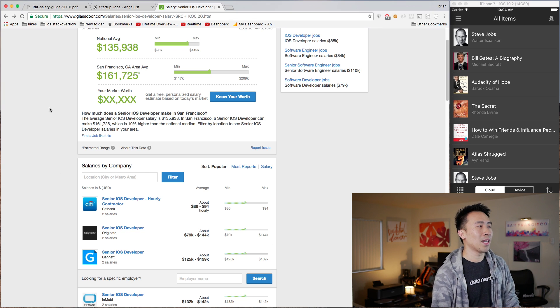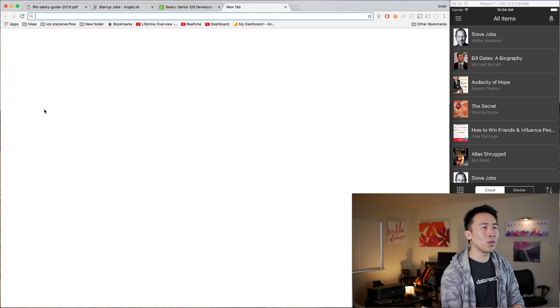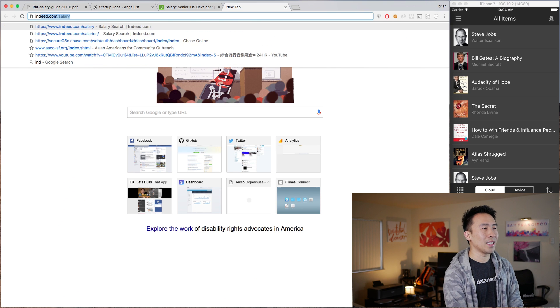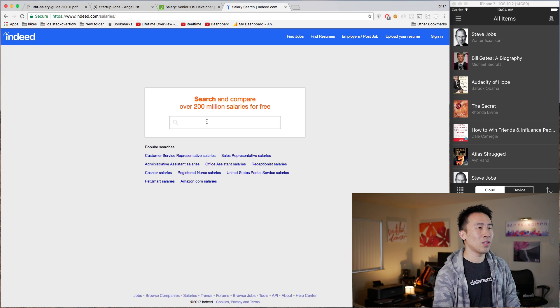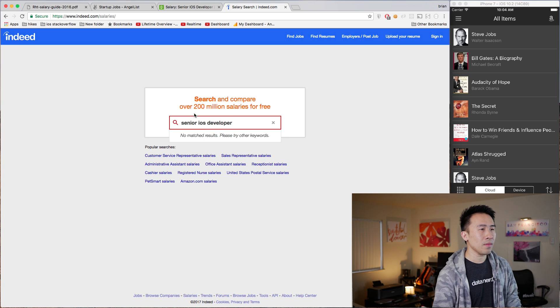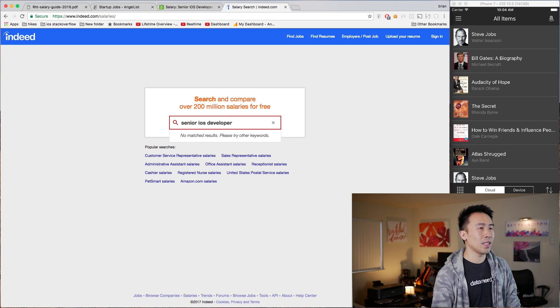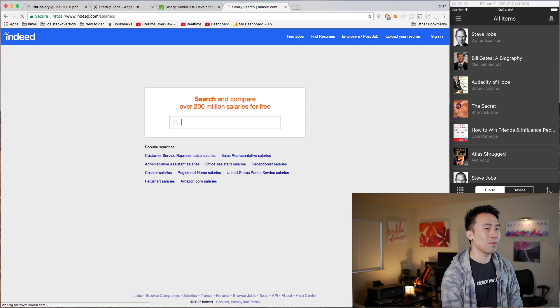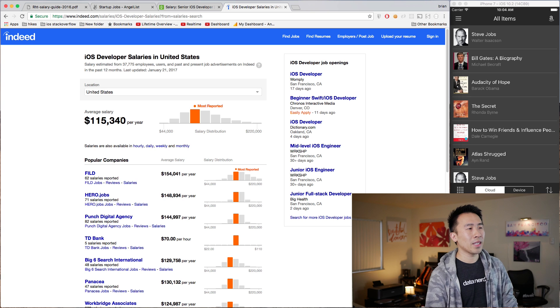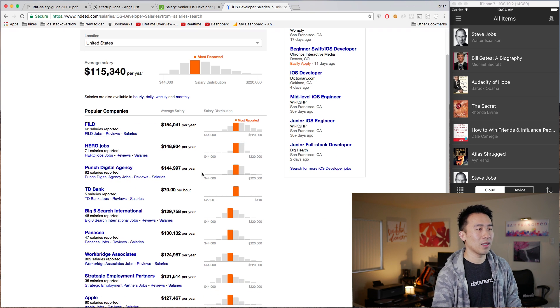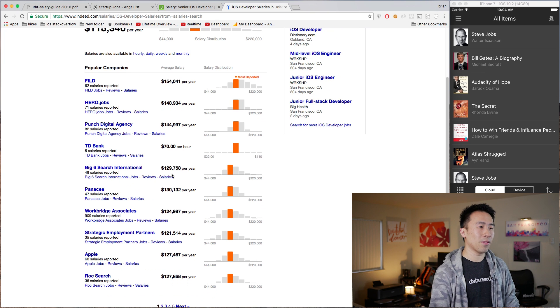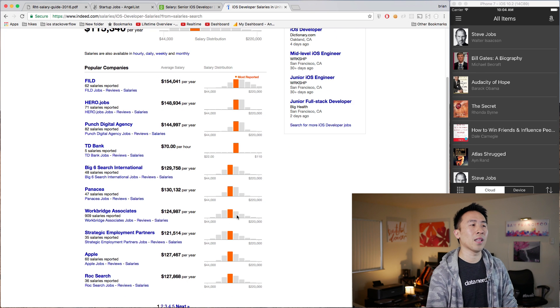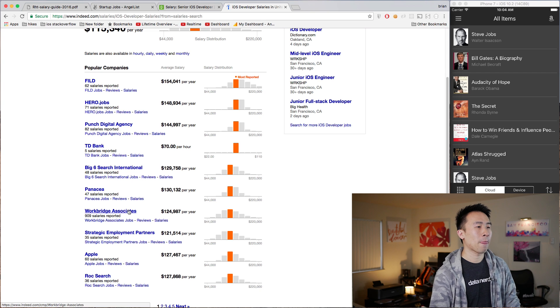Another nice website that I find useful for gauging salary is this website called Indeed.com. If you search here for a Senior iOS Developer, you might be able to see iOS Developer, and you'll get a range of 115k per year. And down here you also get more interesting information for salary ranges in terms of the median salary for these companies here.